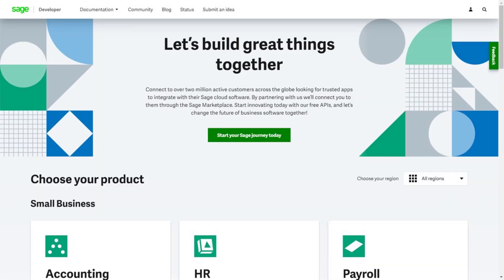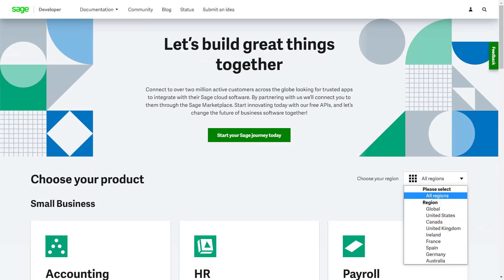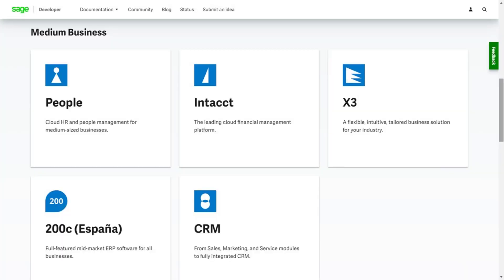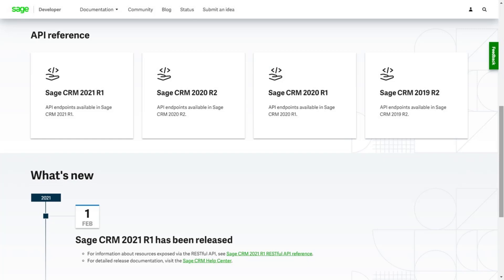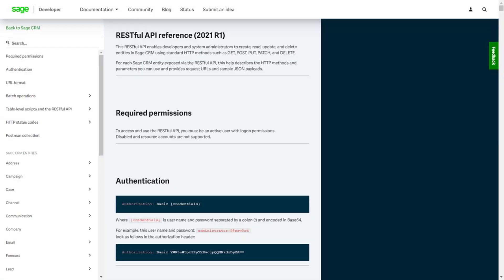Sage CRM is one of Sage's global products and is available within each of the regions covered by the developer site. That's the United States, Canada, United Kingdom, Ireland, France, Spain, Germany and Australia. The developer site promotes partners who want to create and promote solutions for our customers through our localised marketplaces.